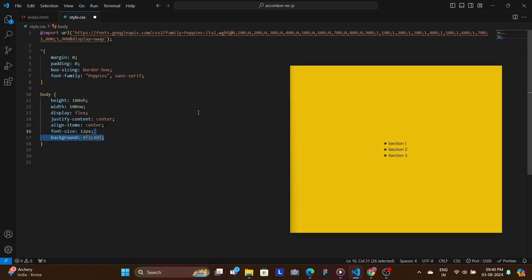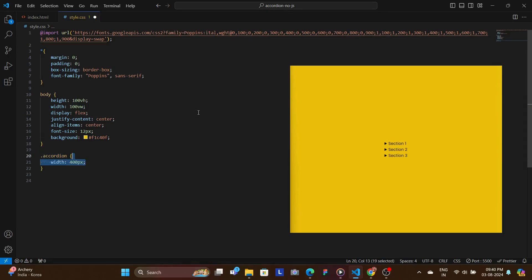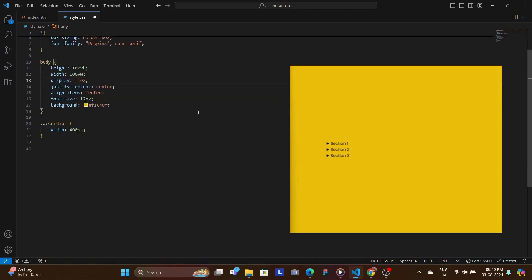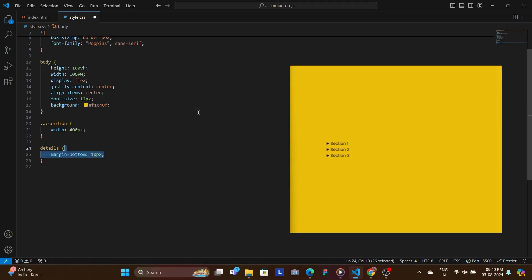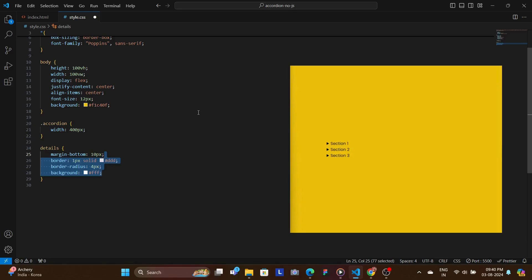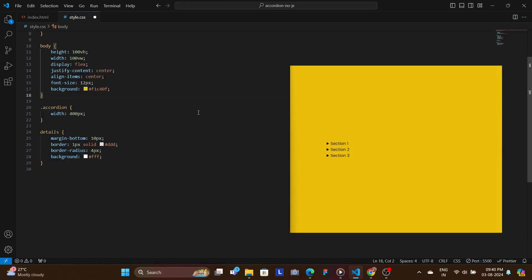Now we're going to target the accordion div which holds everything and then we're going to give it a width of 400 pixels. Now we're going to want to style each details element, so the details element has a margin bottom of 10 pixels, border, border radius, a white background, and also padding and a bit of box shadow to make it look a bit better.